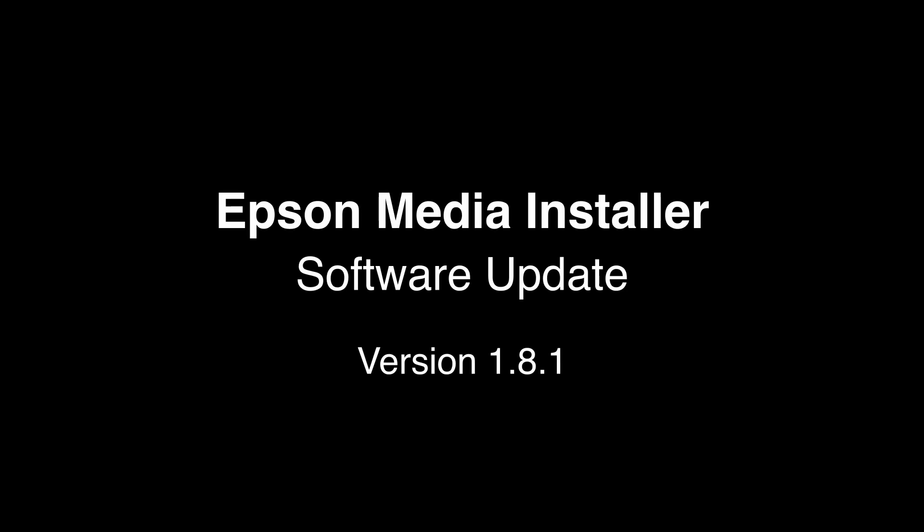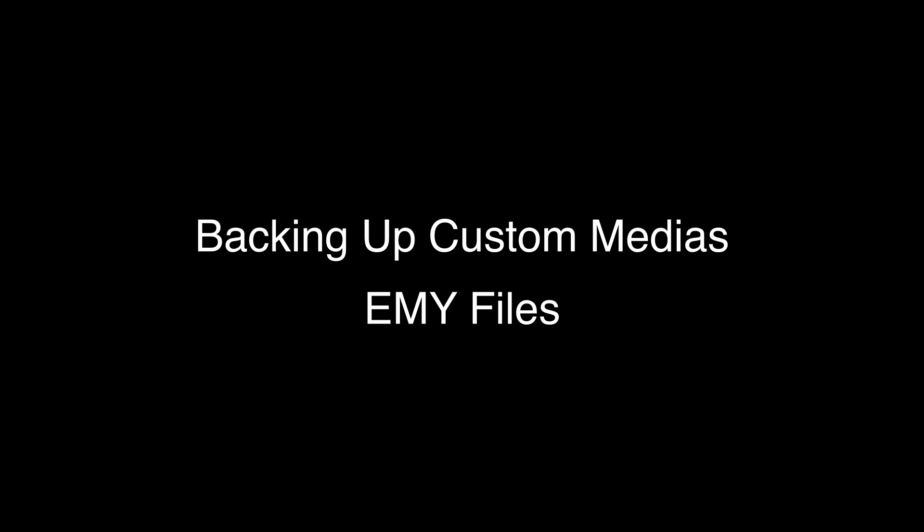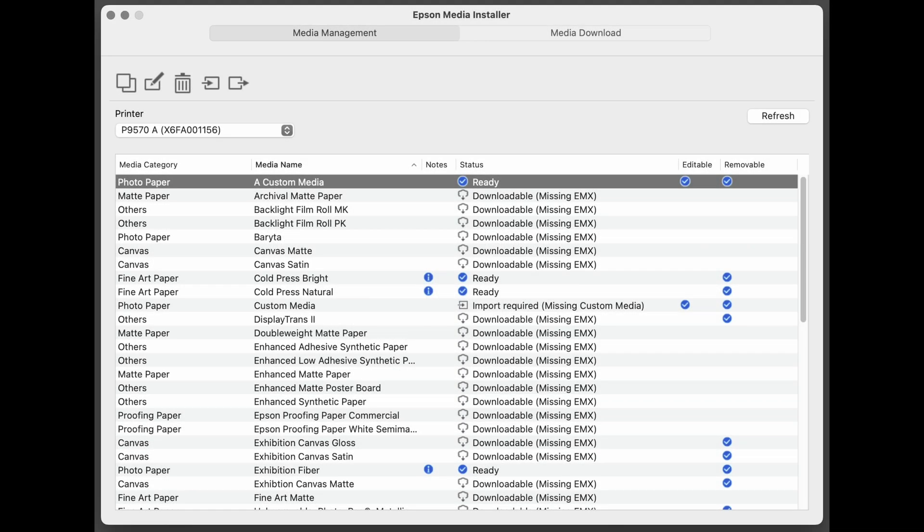Before doing updates to Epson Media Installer, if you have created any custom medias, also known as EMYs, it's important to back those up. You can do that by selecting your custom media and clicking on the Export button.